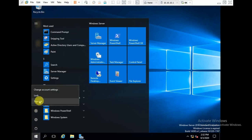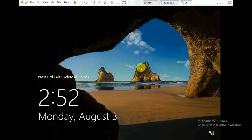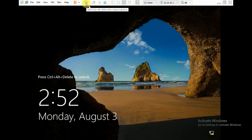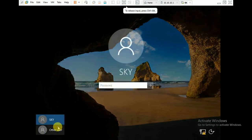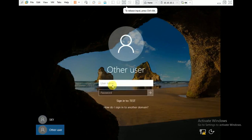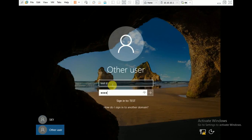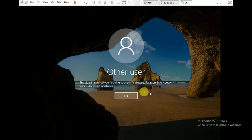We will select 'other user'. We have created user 'test D', enter the password, and you can see: 'the sign-in method you are trying to use is not allowed — for more info contact your network administrator'. So that confirms we need to make the Group Policy change.